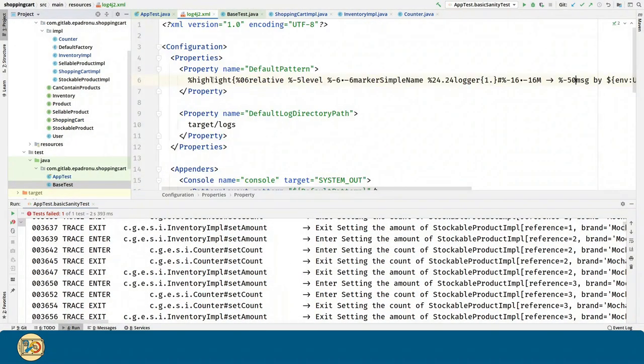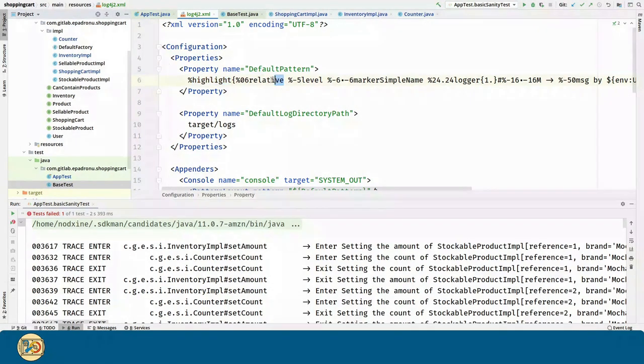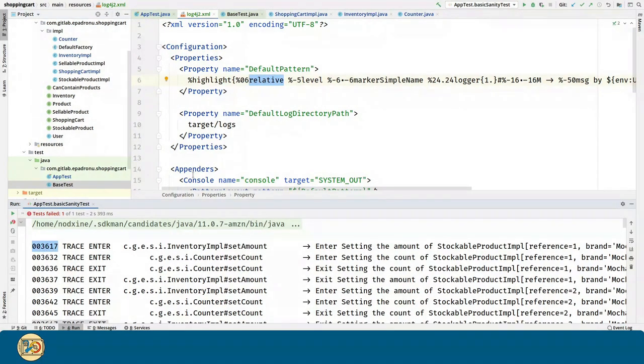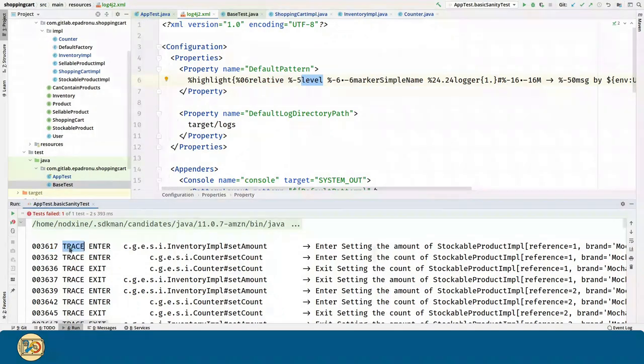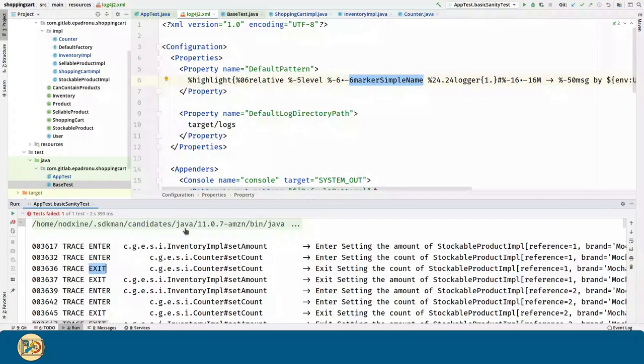Now let's cover the pieces of our message. First we can see the relative number, the level trace in this case, the marker enter or exit in these cases.